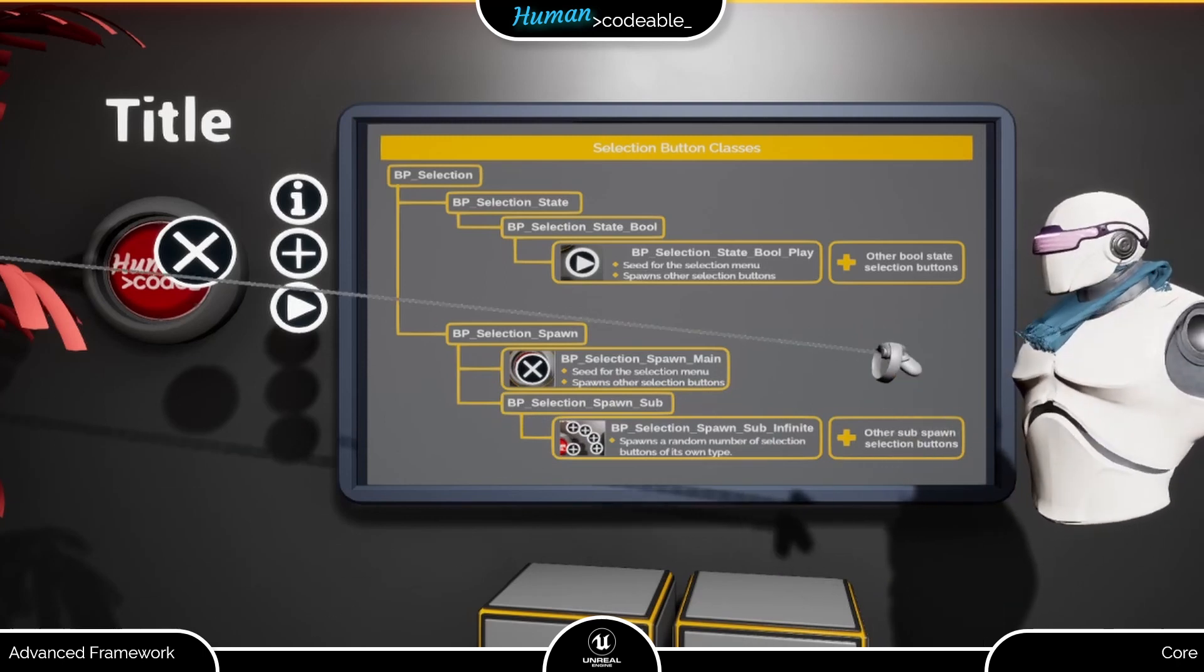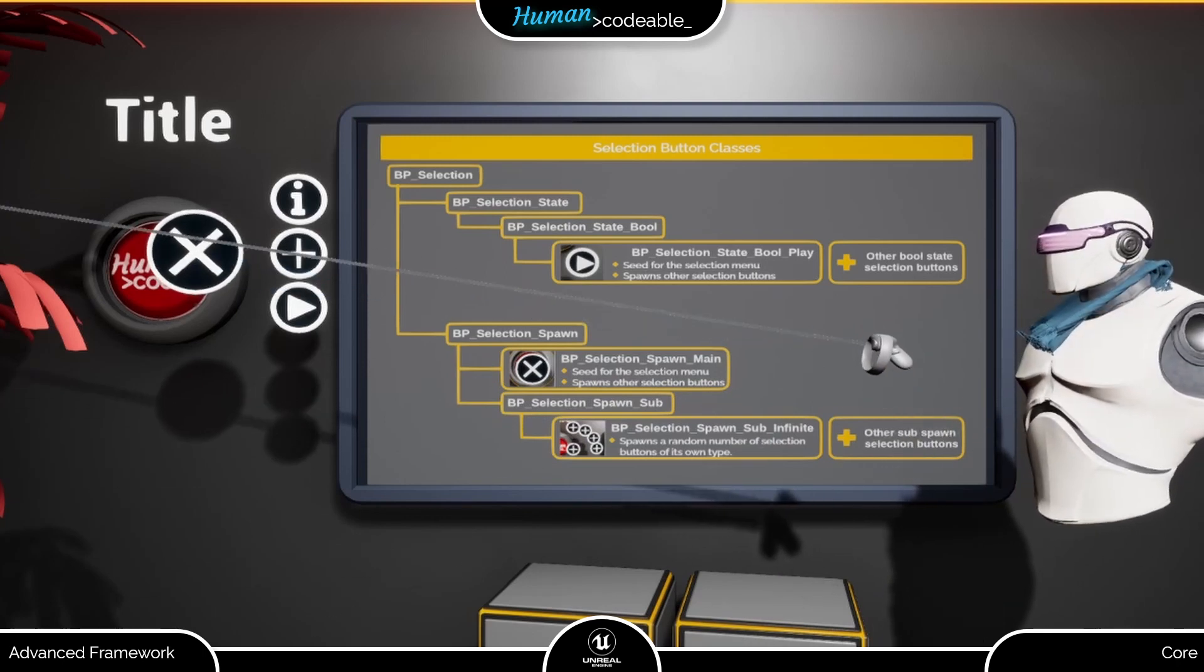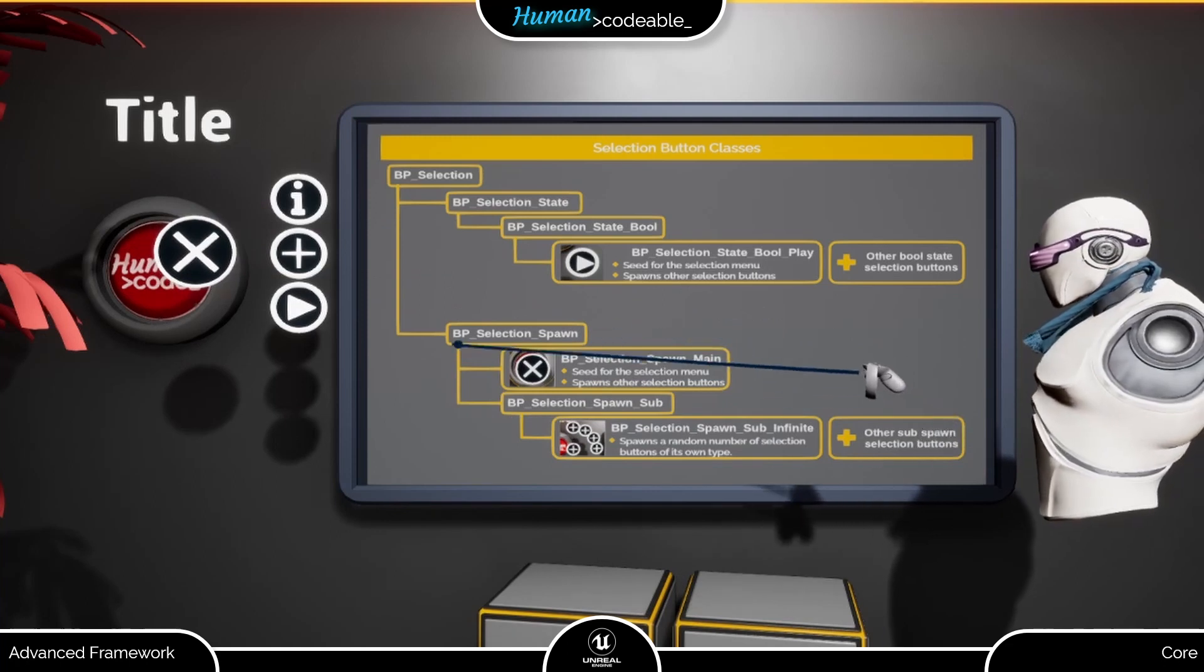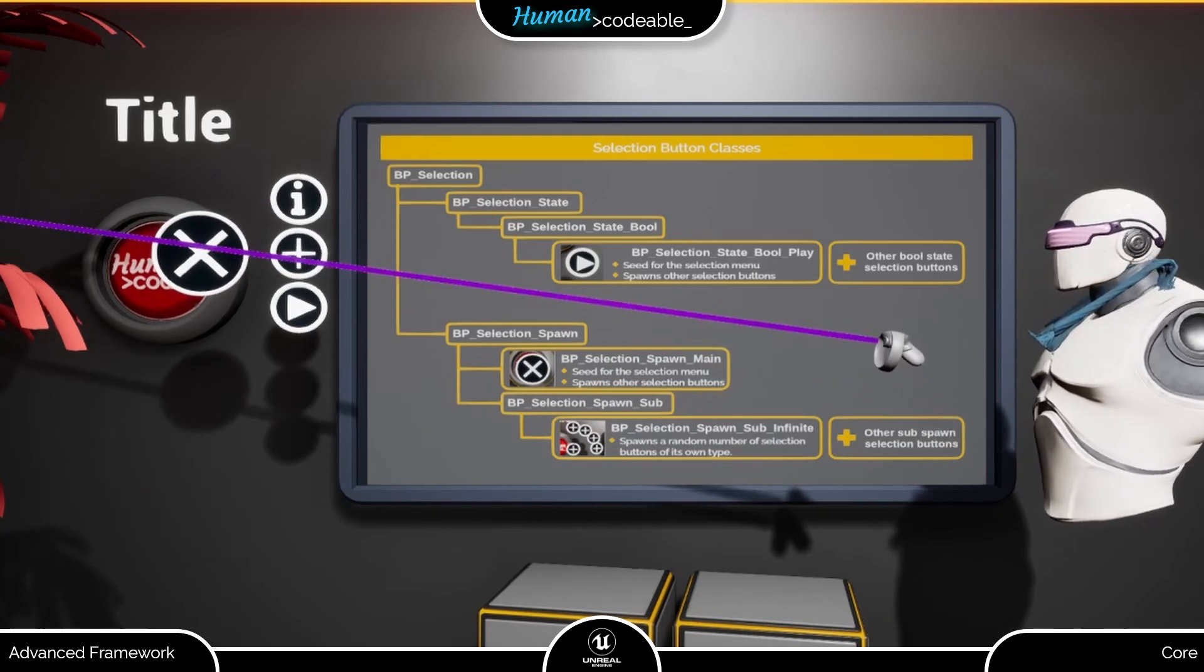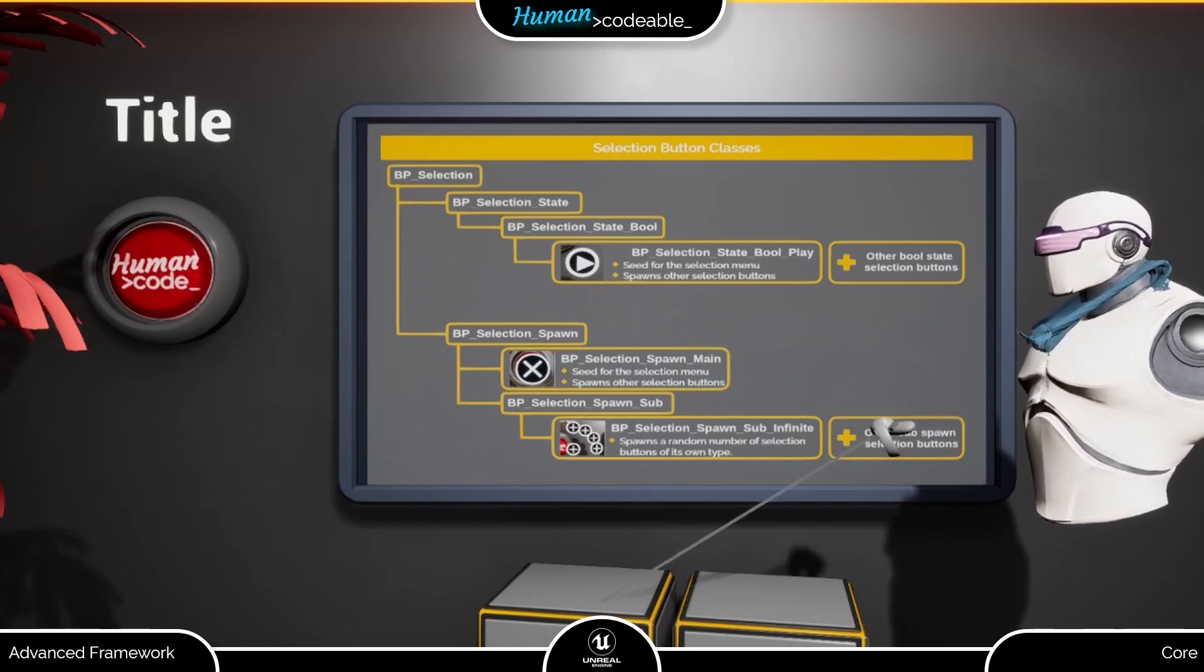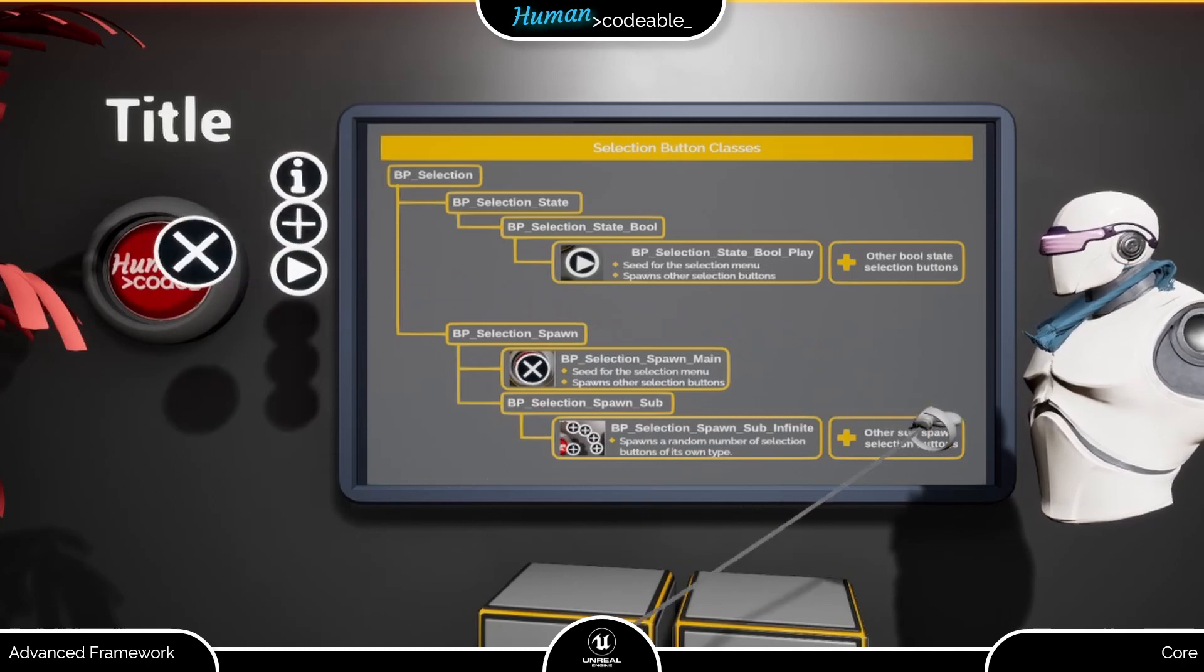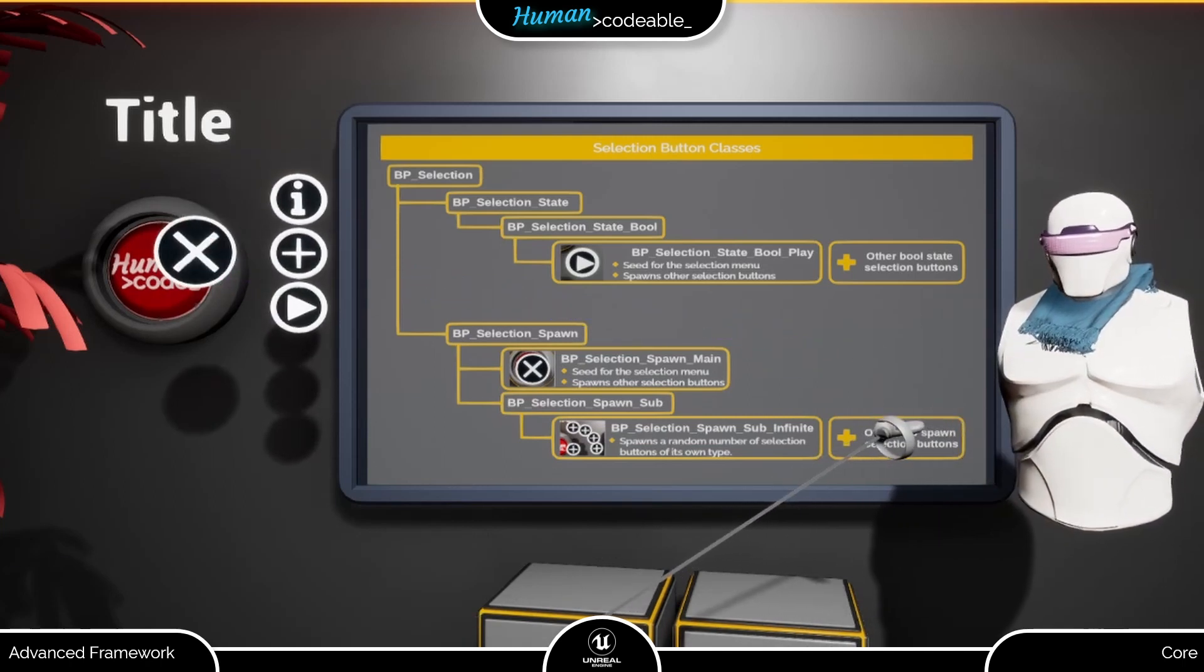The initial seed of each selection menu is this central button marked for the next. It closes the selection menu upon button press and spawns all selection buttons defined in the selection menu component upon spawn.